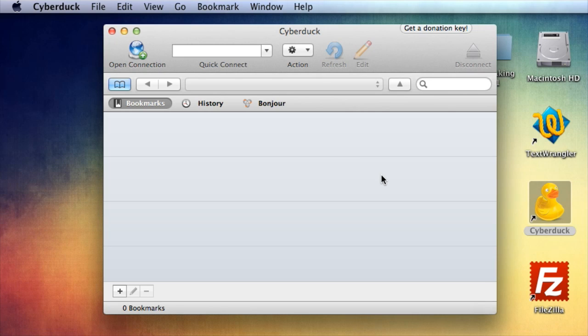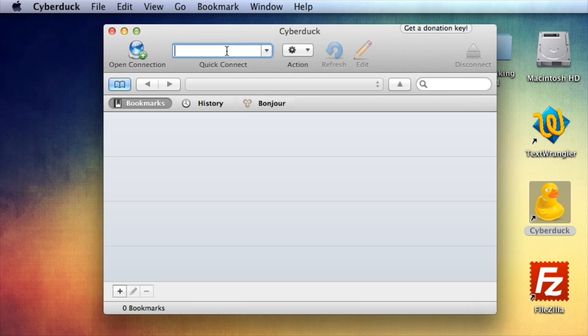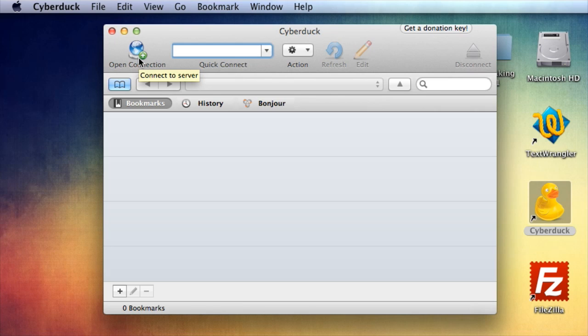Okay, so there are a couple of ways to make a connection initially. You can do a quick connect up here. You can do open connection here, but I suggest the very first thing you do is create a bookmark.